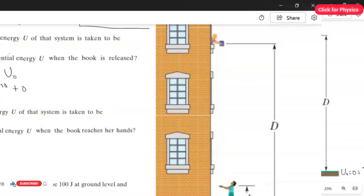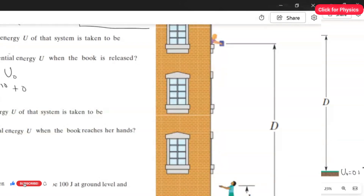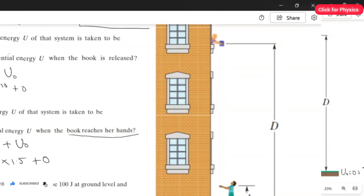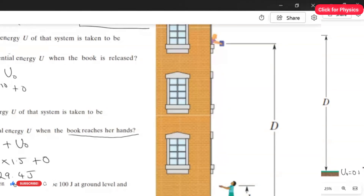For Part D, we find the potential energy at the reaching point using the same formula with small d. The potential energy equals Mg·d plus the ground level potential energy U₀. Substituting 2 × 9.8 × 1.5 + 0, we get 29.4 joules as the answer.